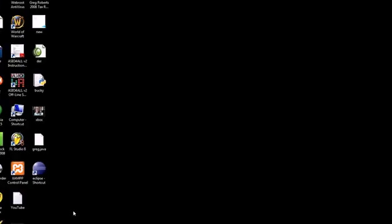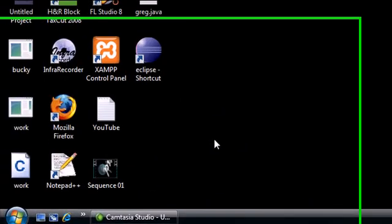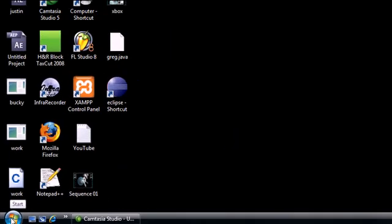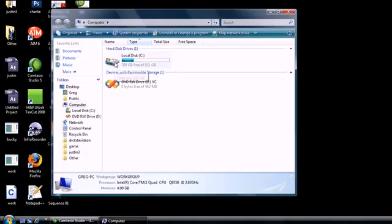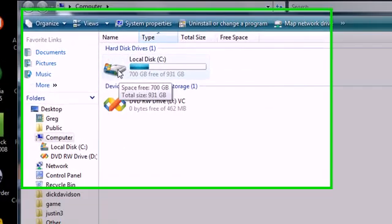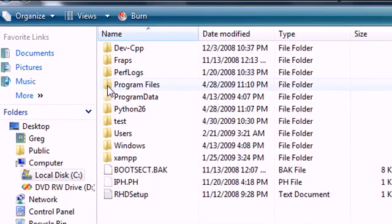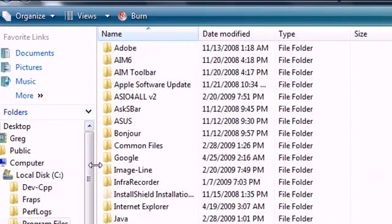Pay very close attention to this. Hopefully you downloaded it with all the default settings. Go ahead and in your start menu, click on Computer. Now click the local disk or whatever your main hard drive is. Then click Program Files. You should have a folder called Java. Go ahead and click that.